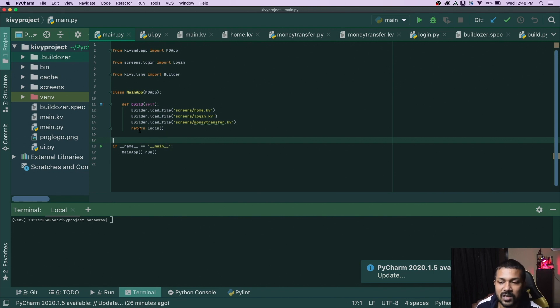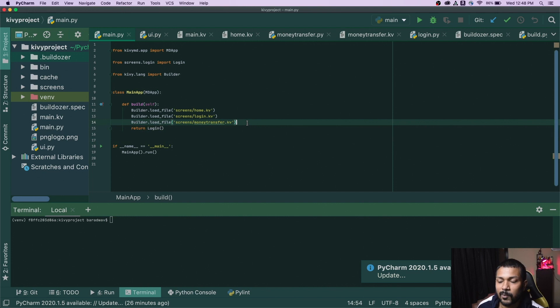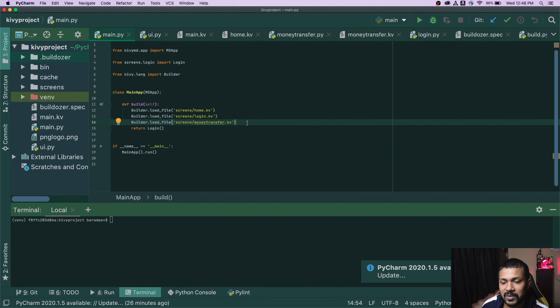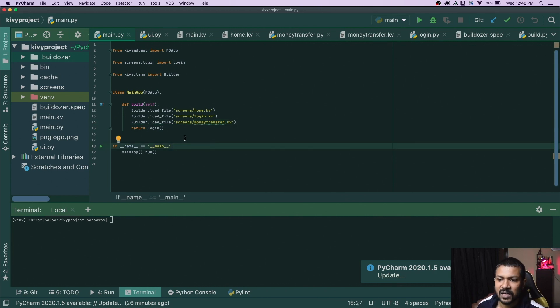Now what I'm going to be doing is adding a screen manager and then working with that in the rest of this entire application building lifecycle. Let's get started.